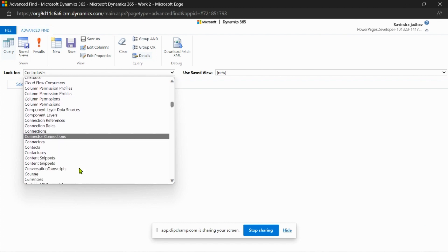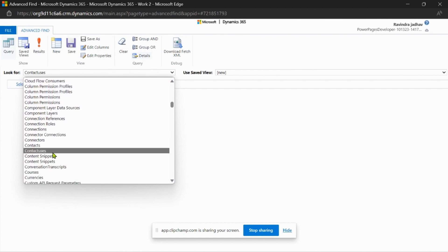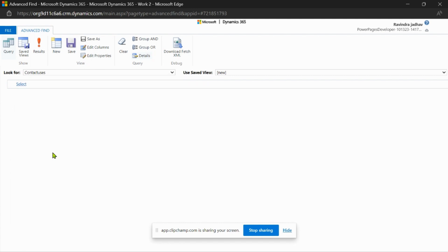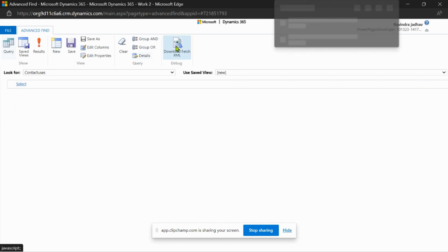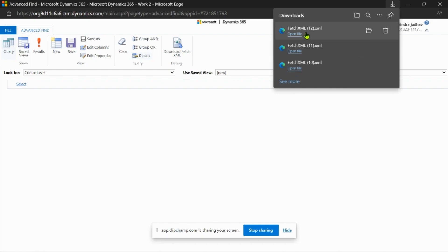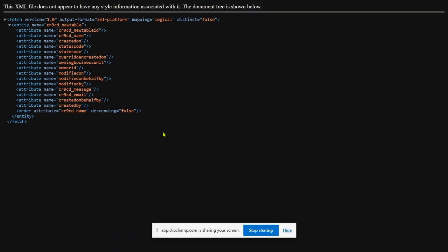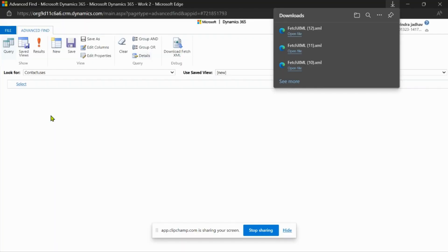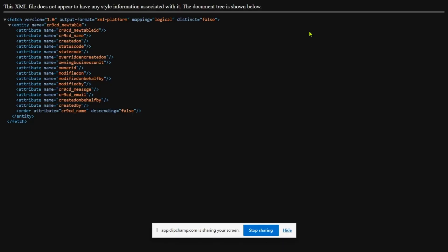Now download the fetch XML. The fetch XML with the new filter query has been downloaded for us.